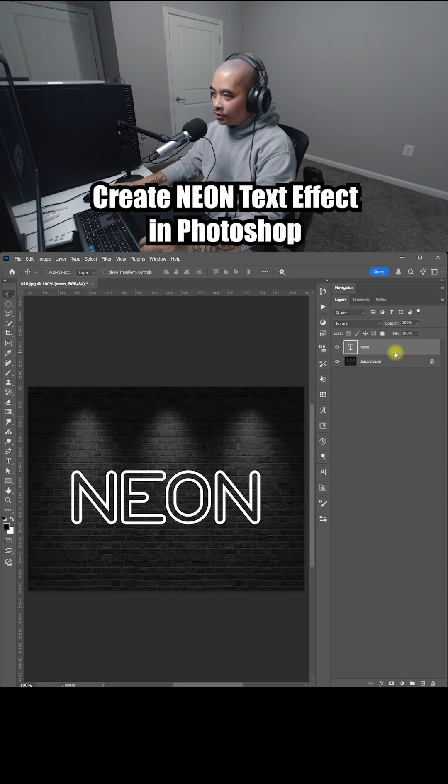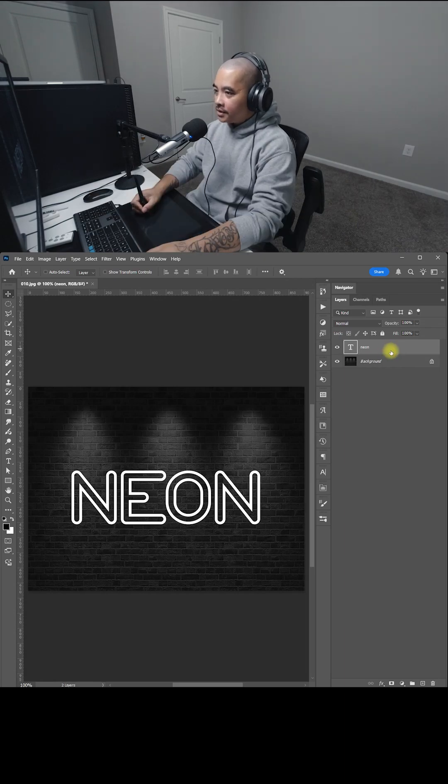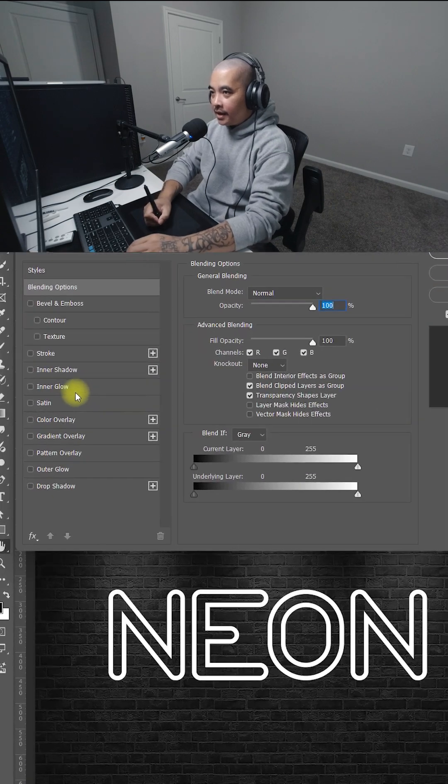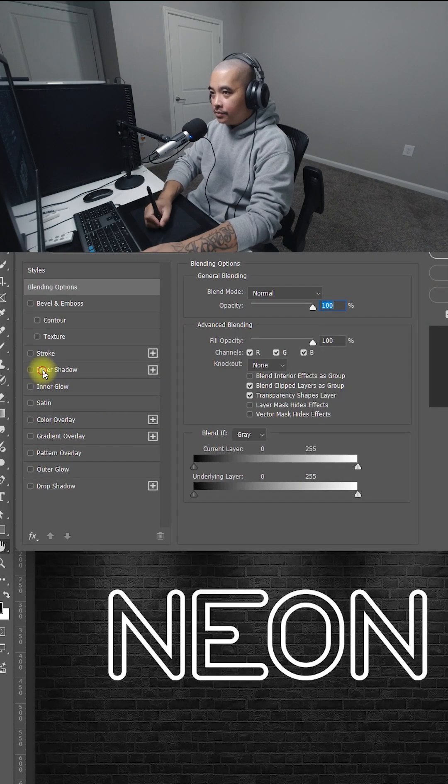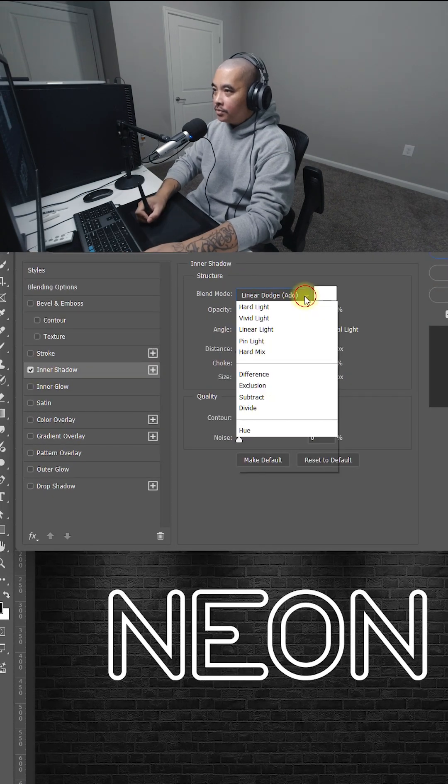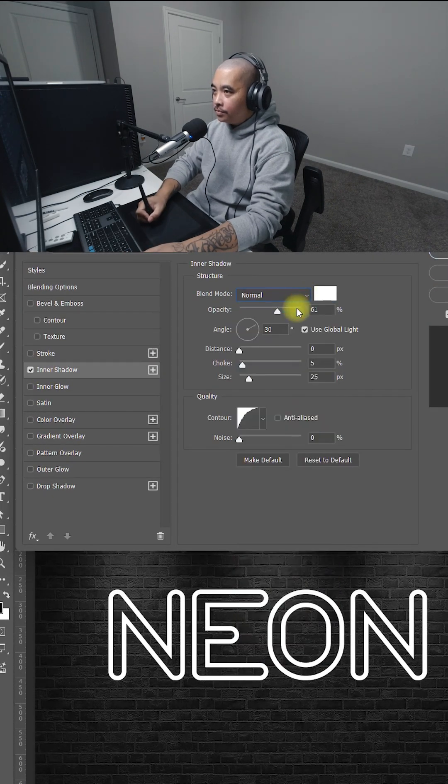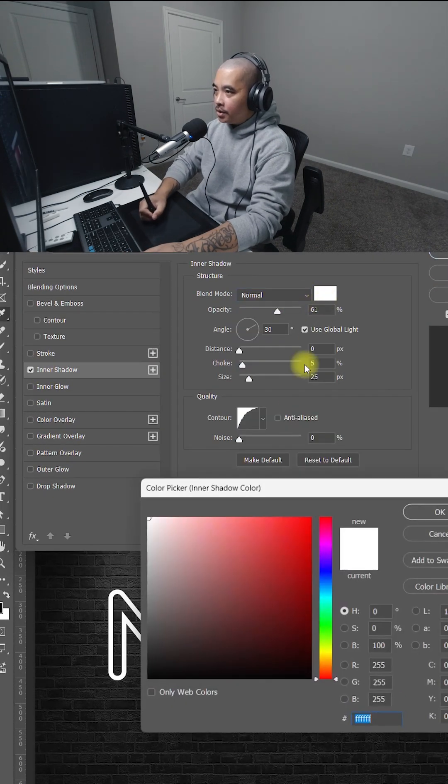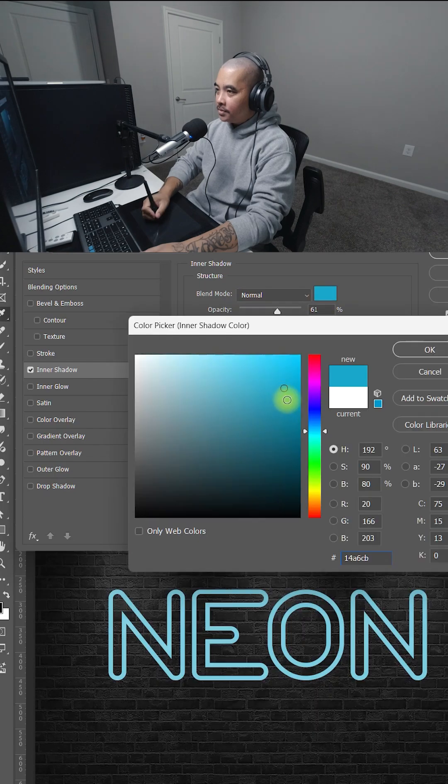I'm going to show you how to add a neon glow to any text you want. Just double click the text. Let's add an inner shadow. Change the blend mode to normal. Change the color to a blue, something like that. Click OK.